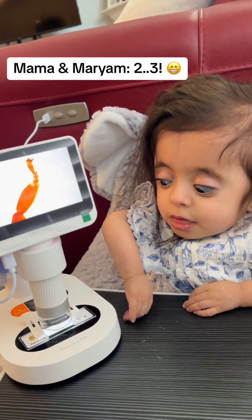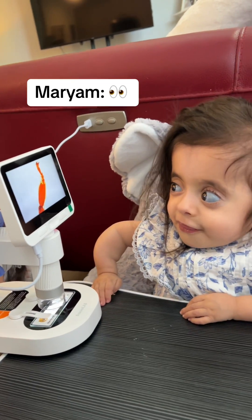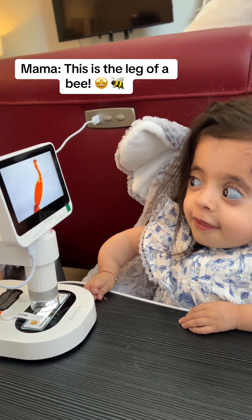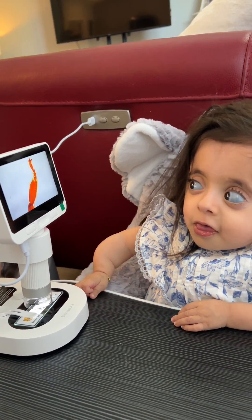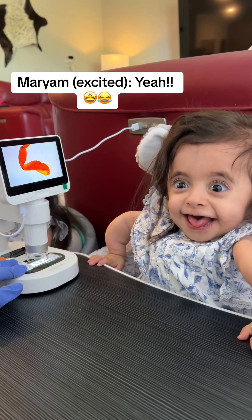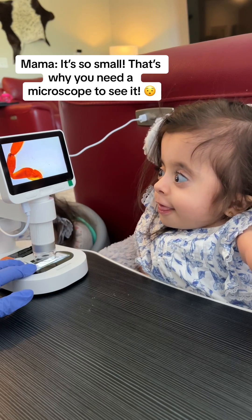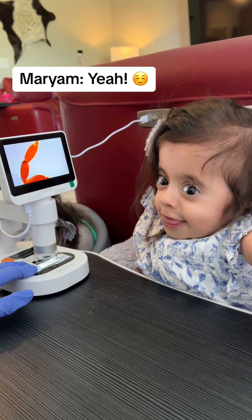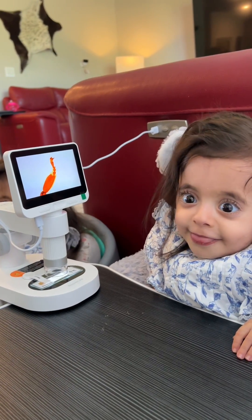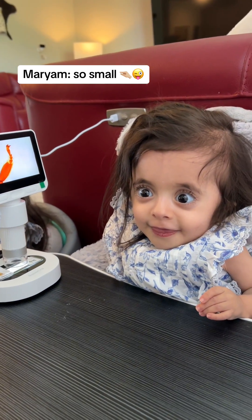Two, three — whoa! This is the leg of a bee. Do you like it? How small is it! That's why you need a microscope to see it. How small is it?